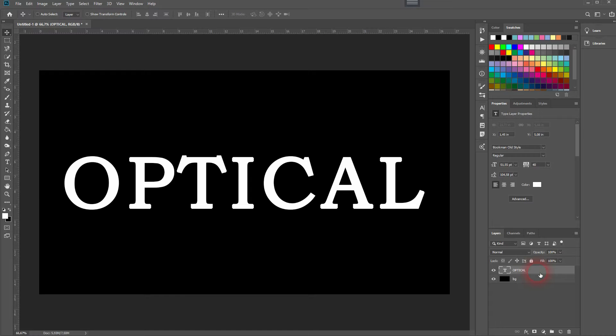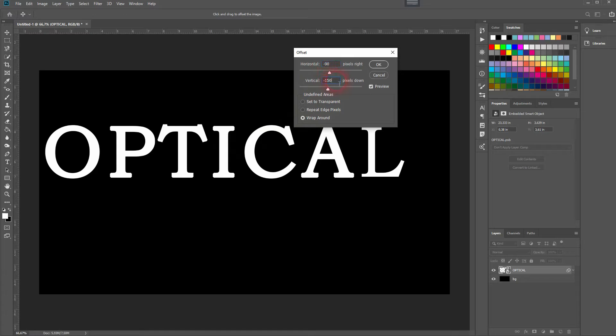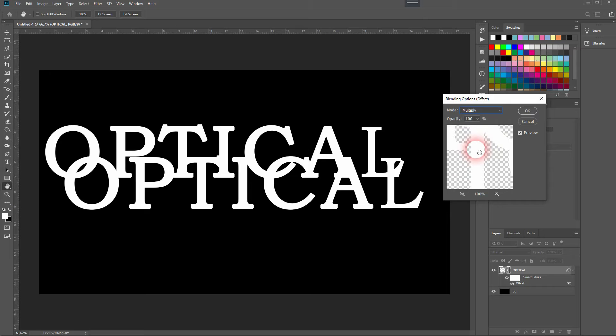Now right-click on the text layer and convert it to a smart object. I will use the Offset filter. Horizontal and vertical values are dependent on the size of the text and the canvas, so play around with it. Then double-click on this little icon on the right side and change the blending mode of the filter to Multiply.